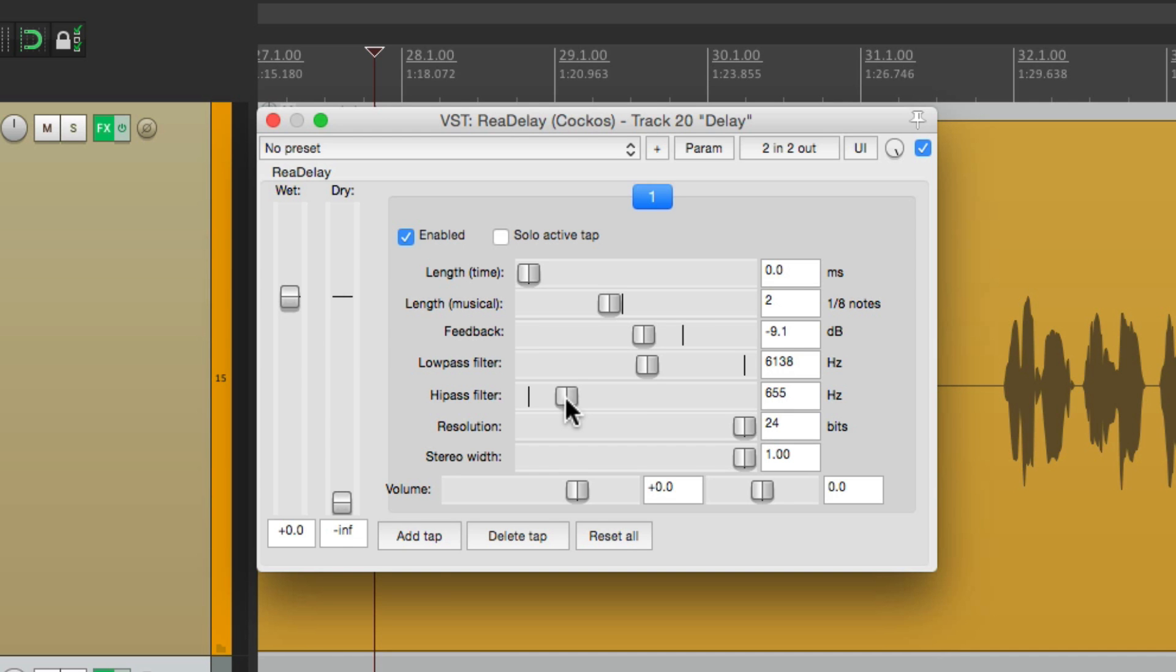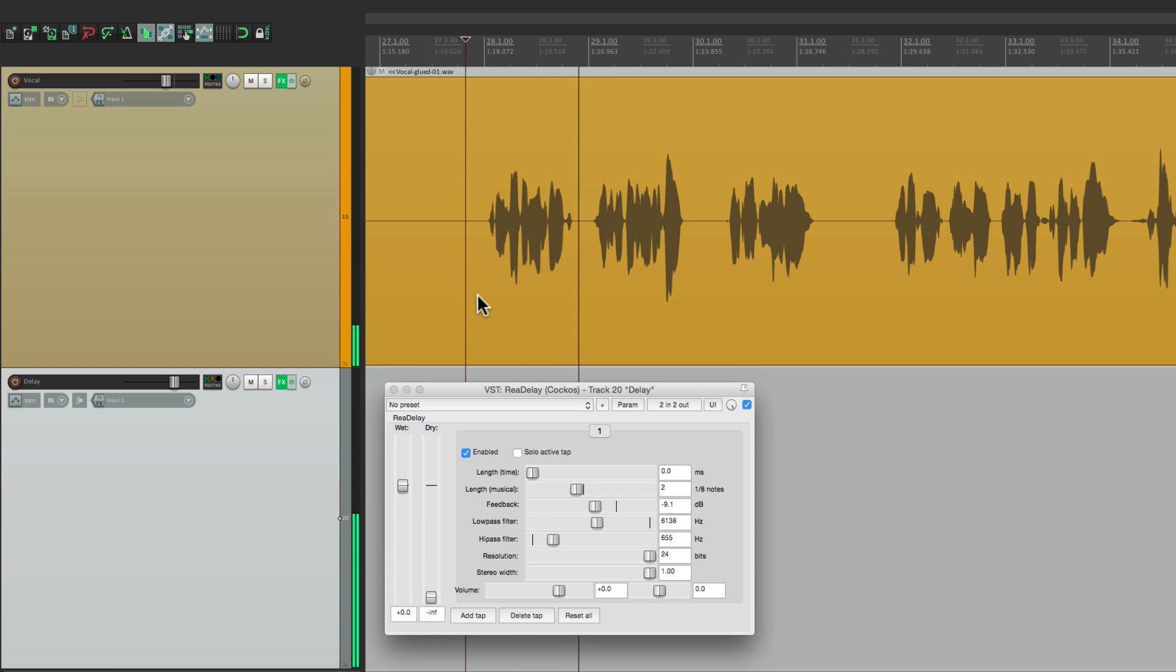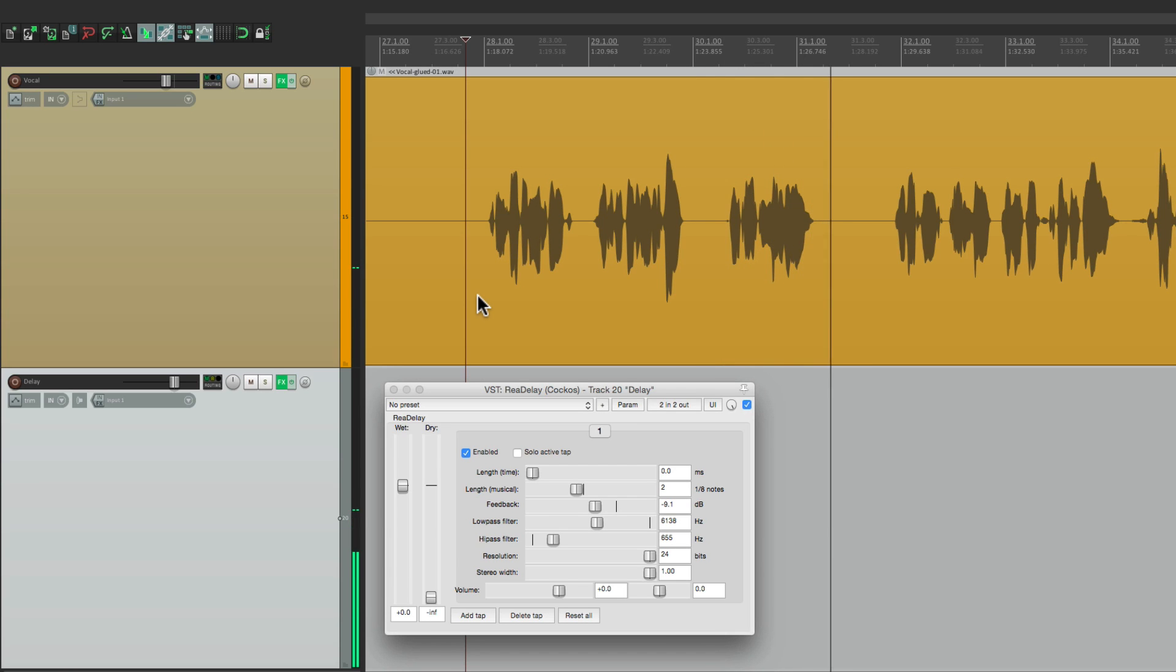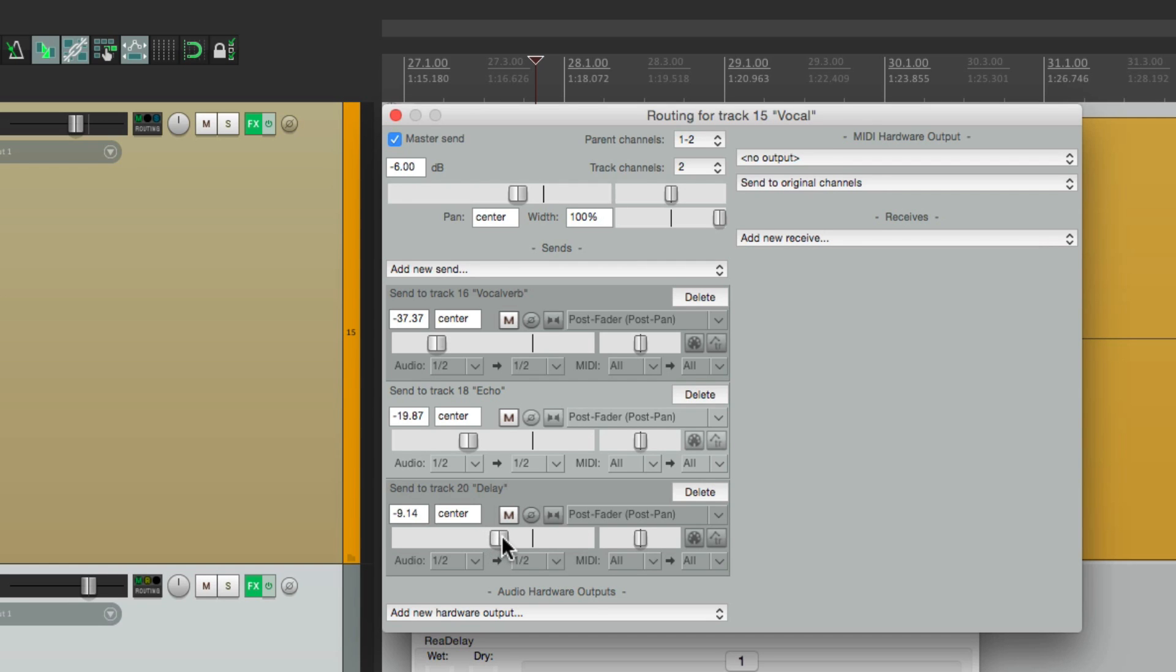Let's see what that sounds like. Now we can tell it's way too much. It's all over the vocal and it clouds it. So we just want to hear it in these spaces. And here's the send we just created. For more of it, we could bring it up or less of it to bring it down. But let's put it back to about nine.